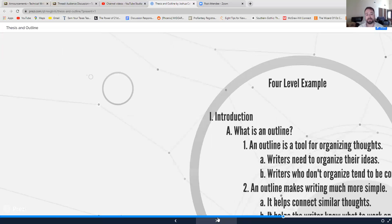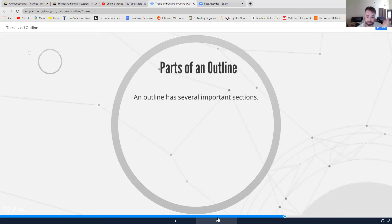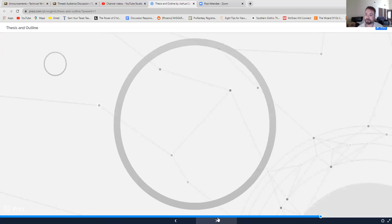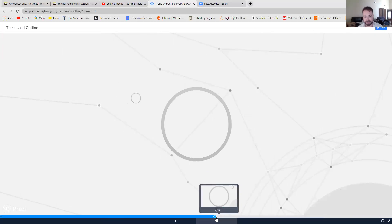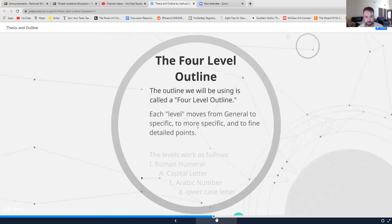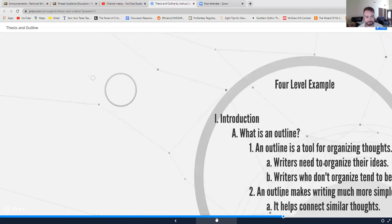This is again, like I said, sort of a standard method of doing an outline. Your outline will have an introduction, a body, and conclusion. Those are your Roman numeral one, Roman numeral two, Roman numeral three.